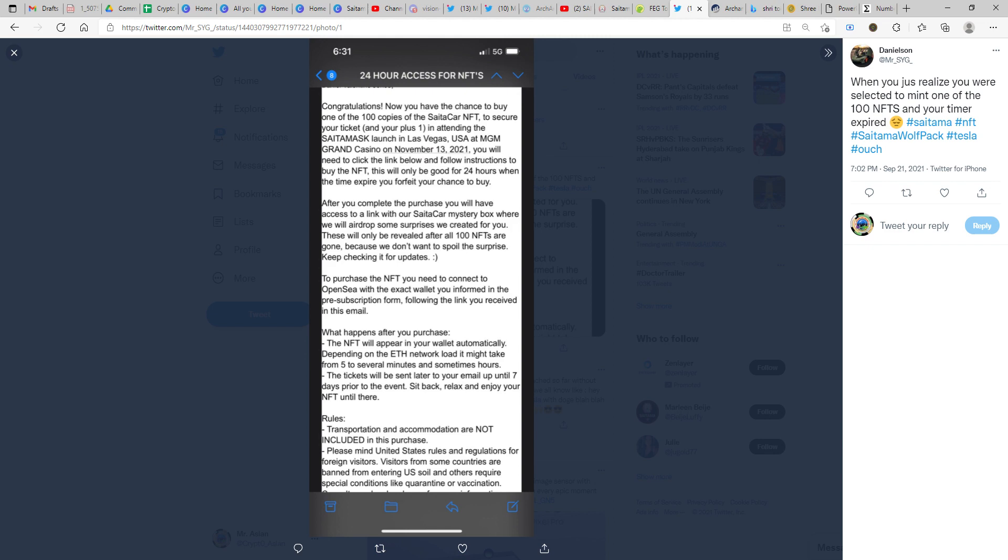This will only be good for 24 hours. When the time expires, you forfeit your chance to buy. Gabriel was explaining this yesterday that every person who has received this email will have to click on a link which will be ideally active for 24 hours. Within which time if you fail to claim it, it will be gone. You will be losing your chance to buy it, then you will have to pay an amount and purchase it outside instead of the free drop that you would be getting.